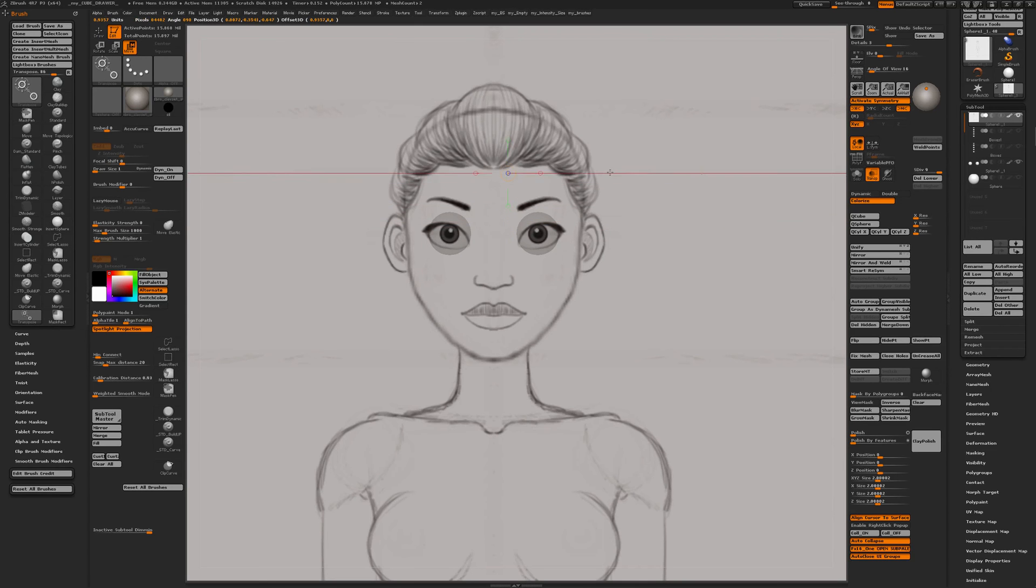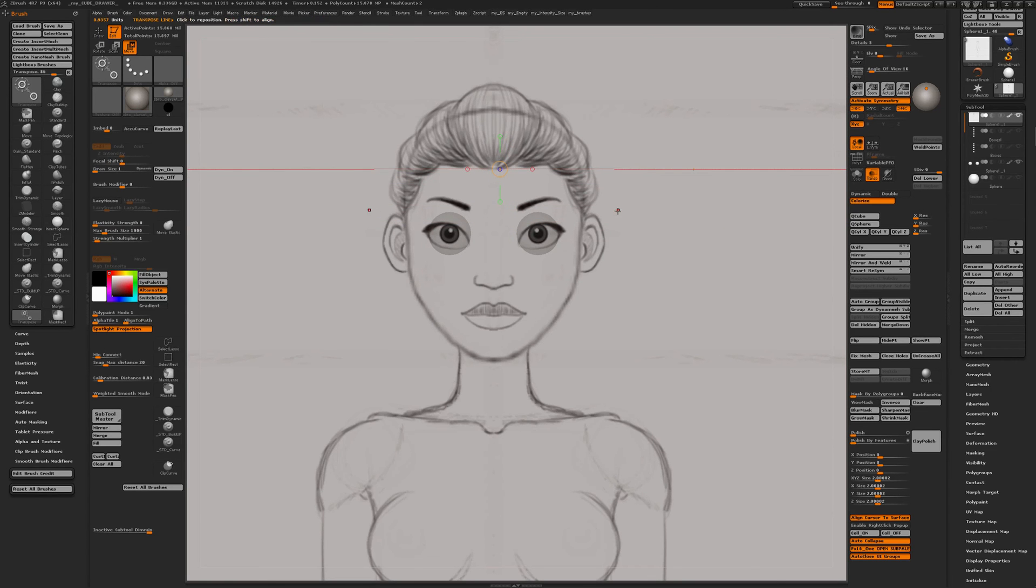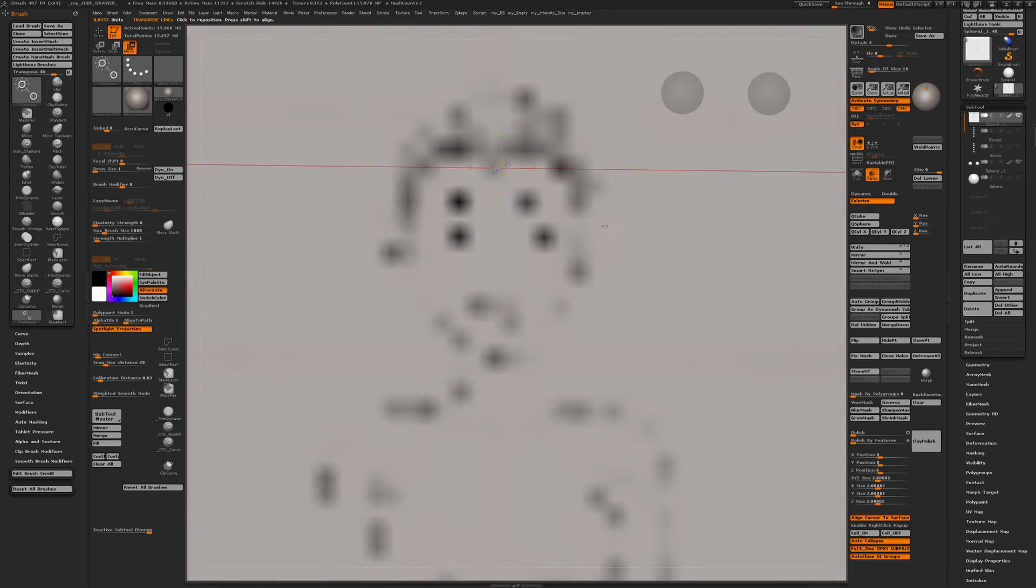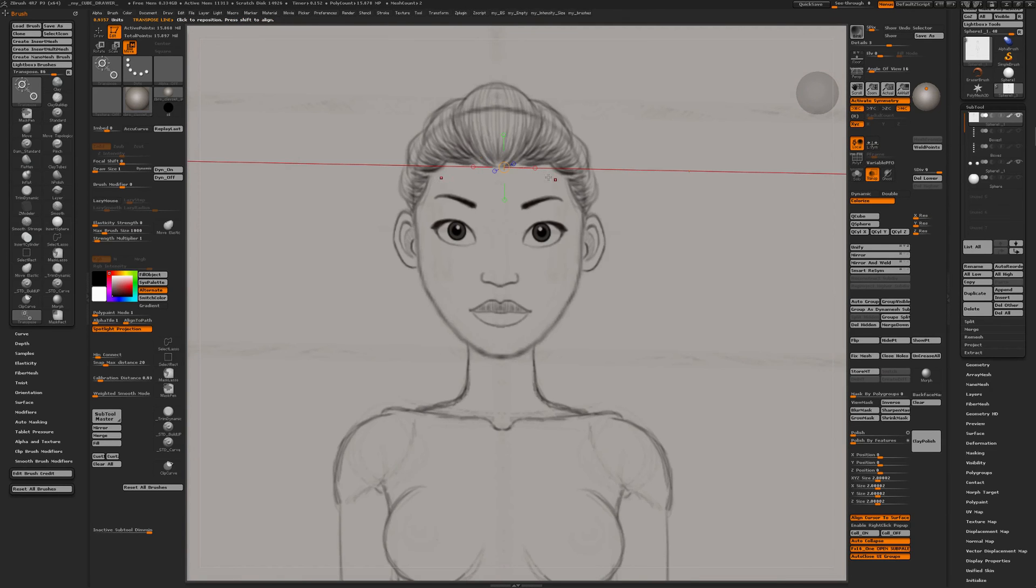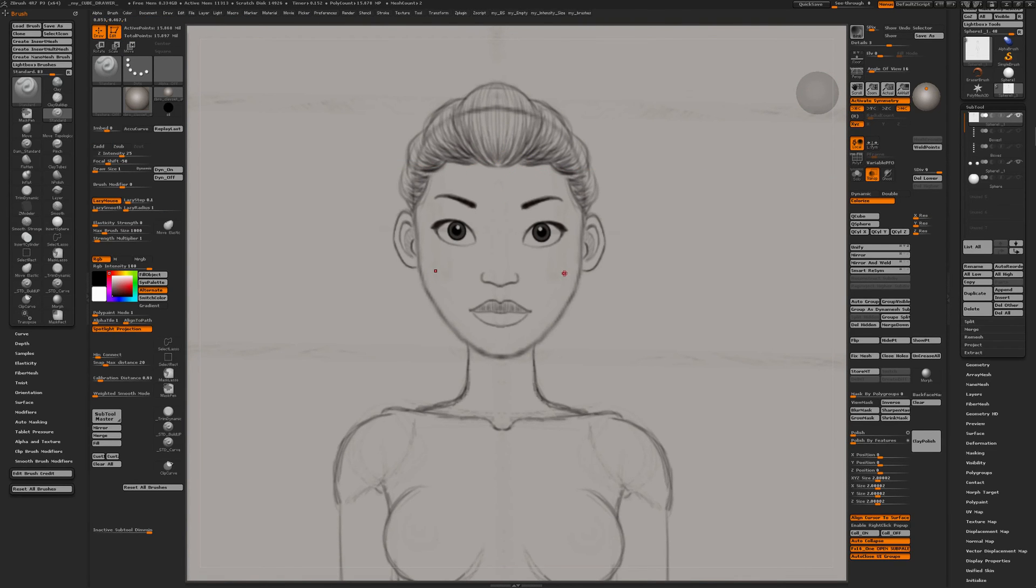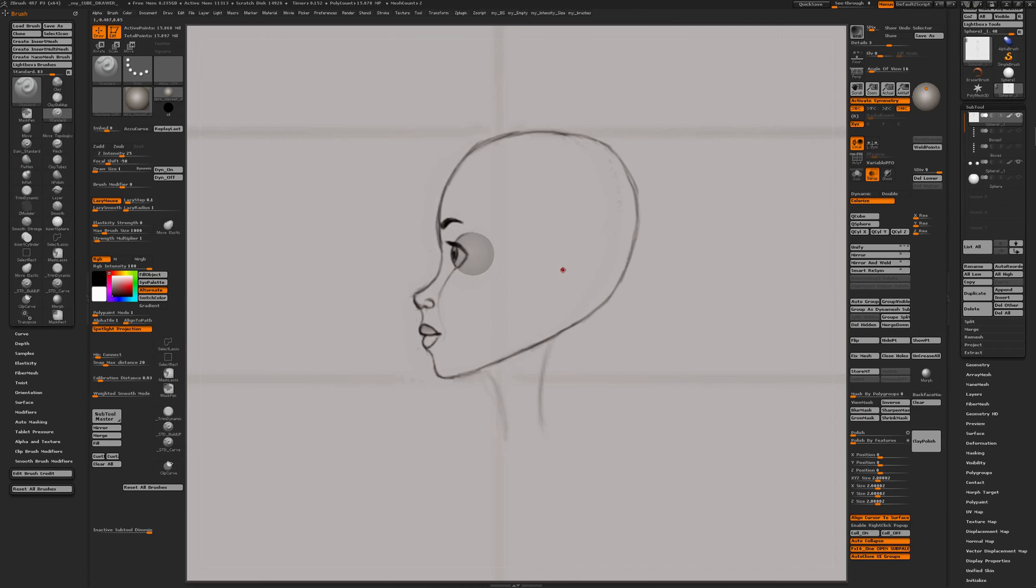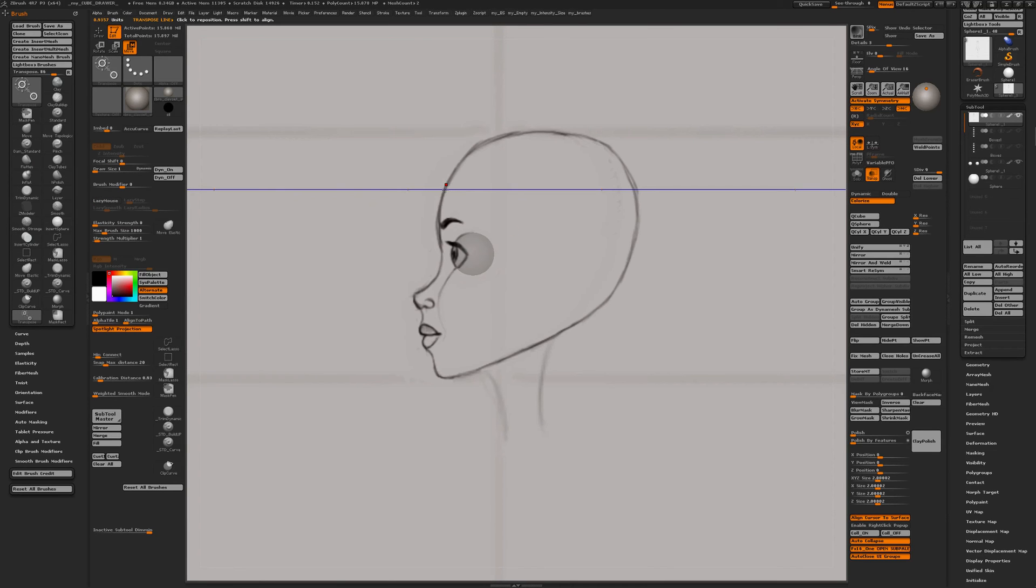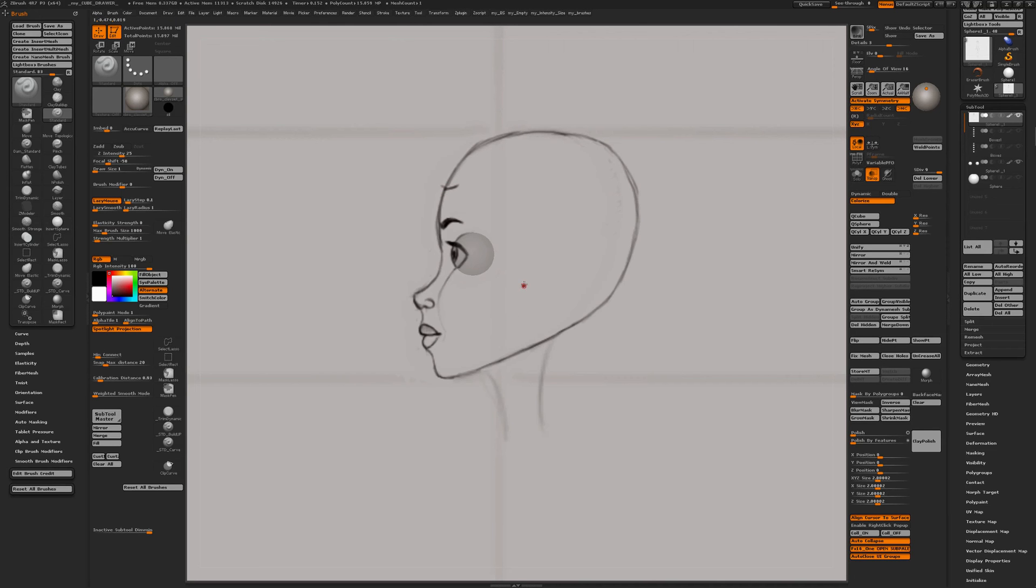If I want to indicate where the hairline is, again same workflow. Rotate a bit, Z direction, Q for draw, Alt A, W. Now I know over here that's where my hairline starts. Q to go into draw mode, and that's where my hair will go.